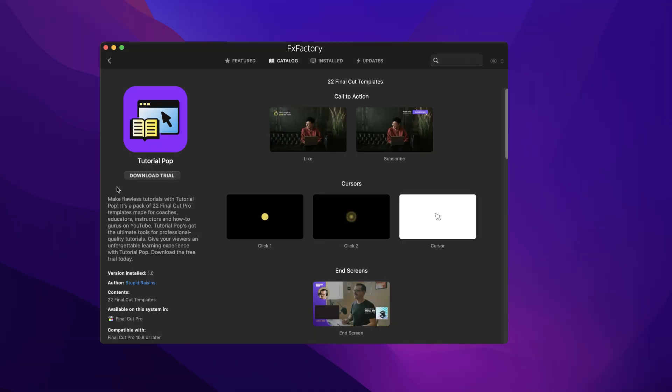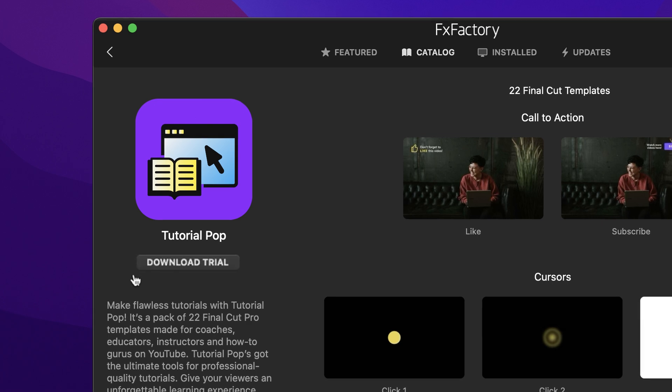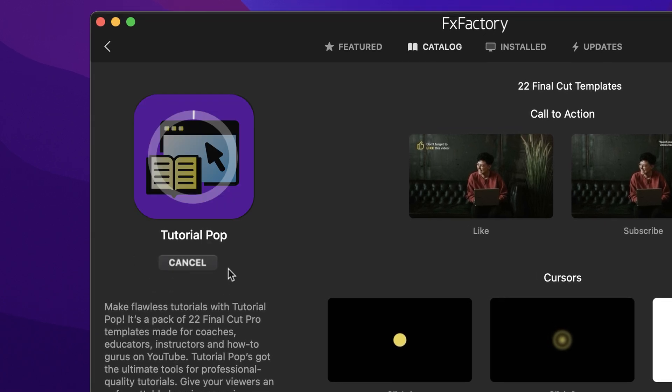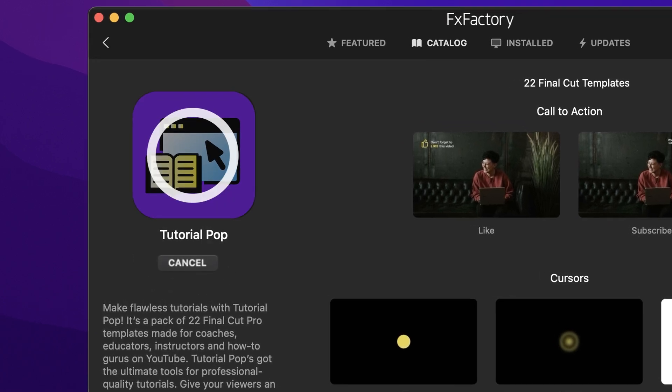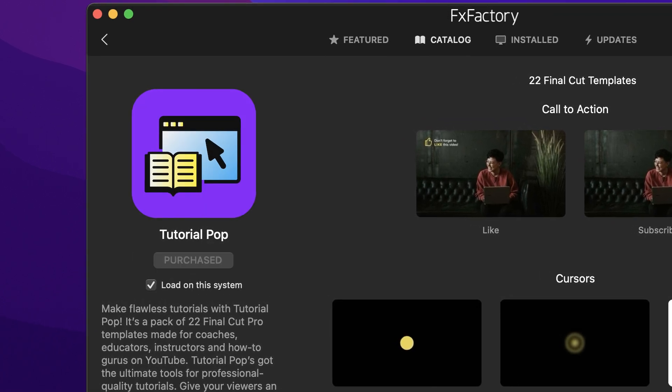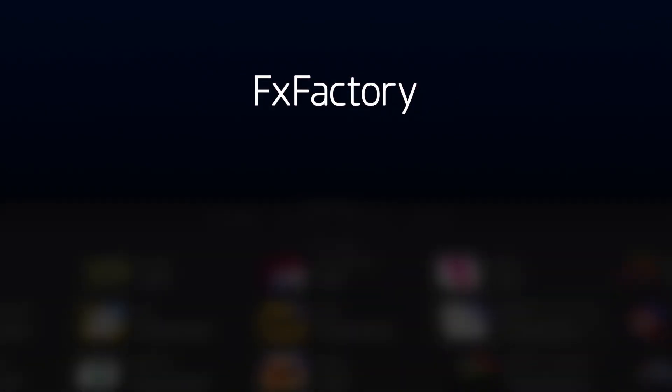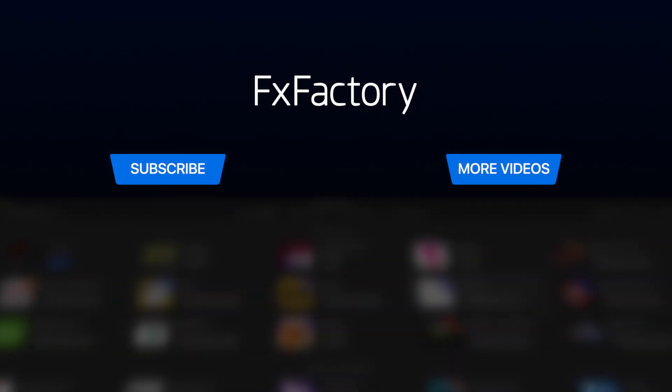Download a free trial today right from the FXFactory application. Create with a wide range of great video effects at fxfactory.com.